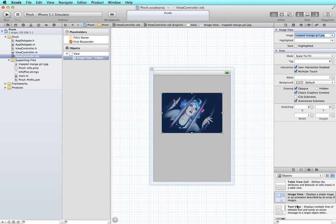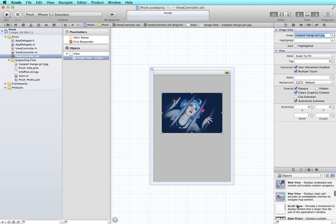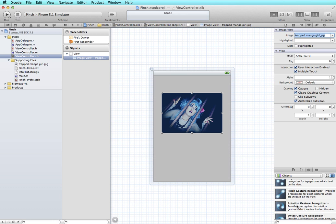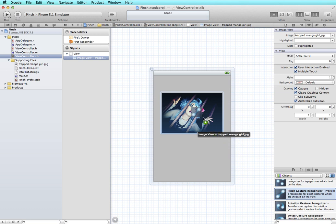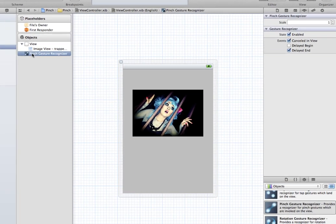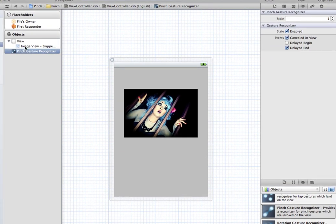Next I'm going to add a pinch gesture recognizer to my image by just dragging it from the objects panel and putting it right on top of my image view.